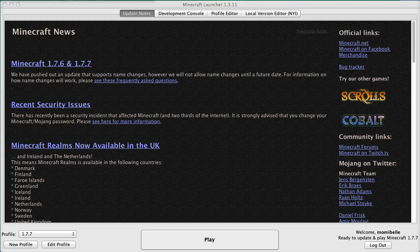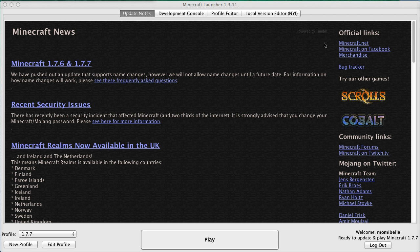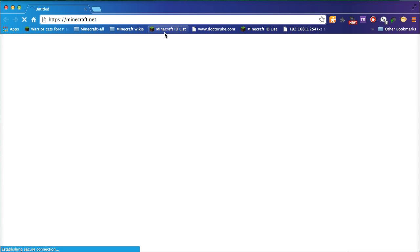Okay, so you should have your sentence and your password all spelled out now. A roundabout way to get to where we need to go is through our Minecraft launcher. I suggest you click on Minecraft.net, which will take you through to the Minecraft website.